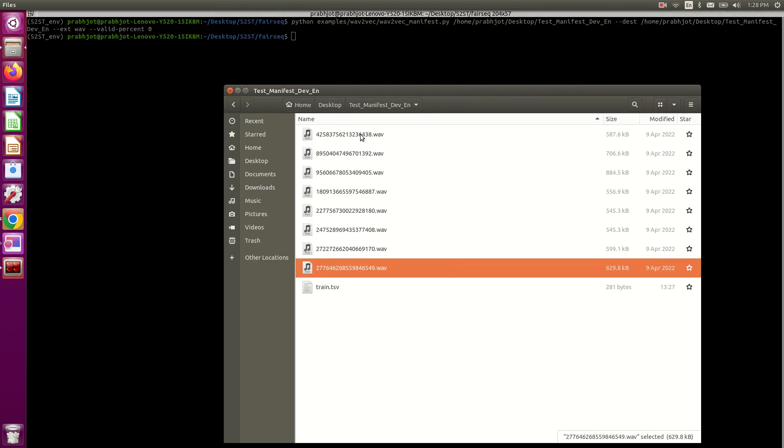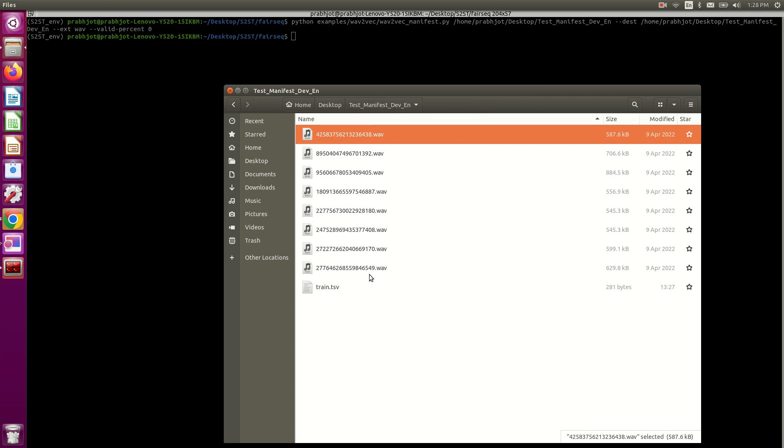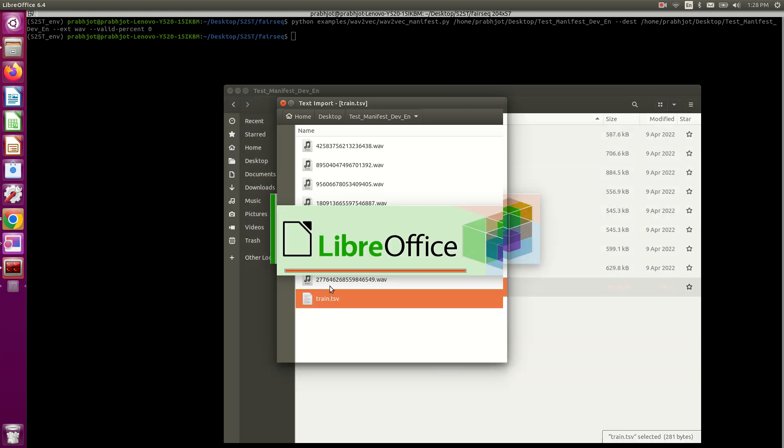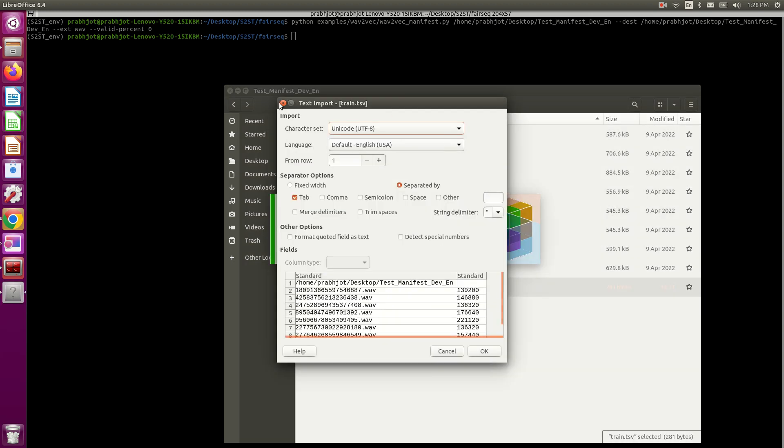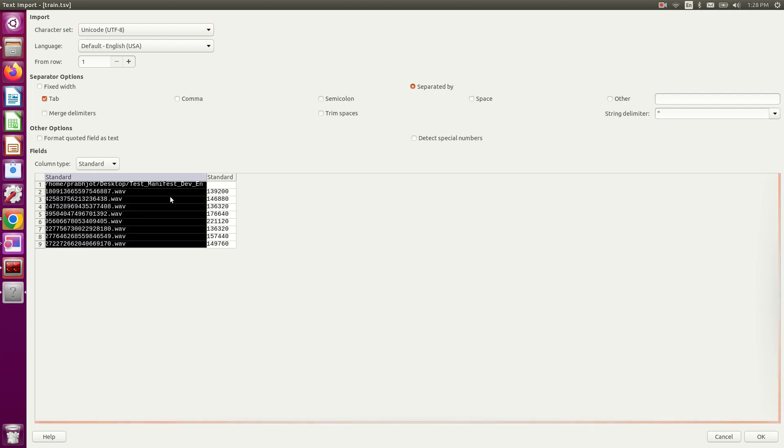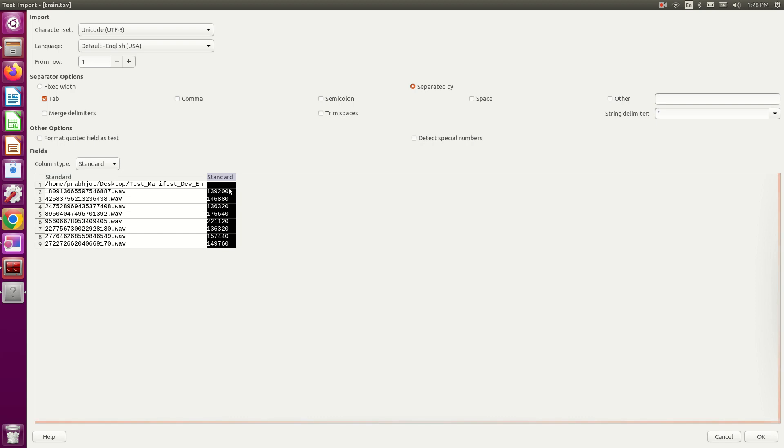Okay, so this is the folder that contains all of the raw files, and now we see this new file that was created when we ran that command. If you open this up, this .tsv file contains the root directory, which is the first line here, and then it contains the name of all the wave files. We have another column that contains the number of frames in each of these wave files.